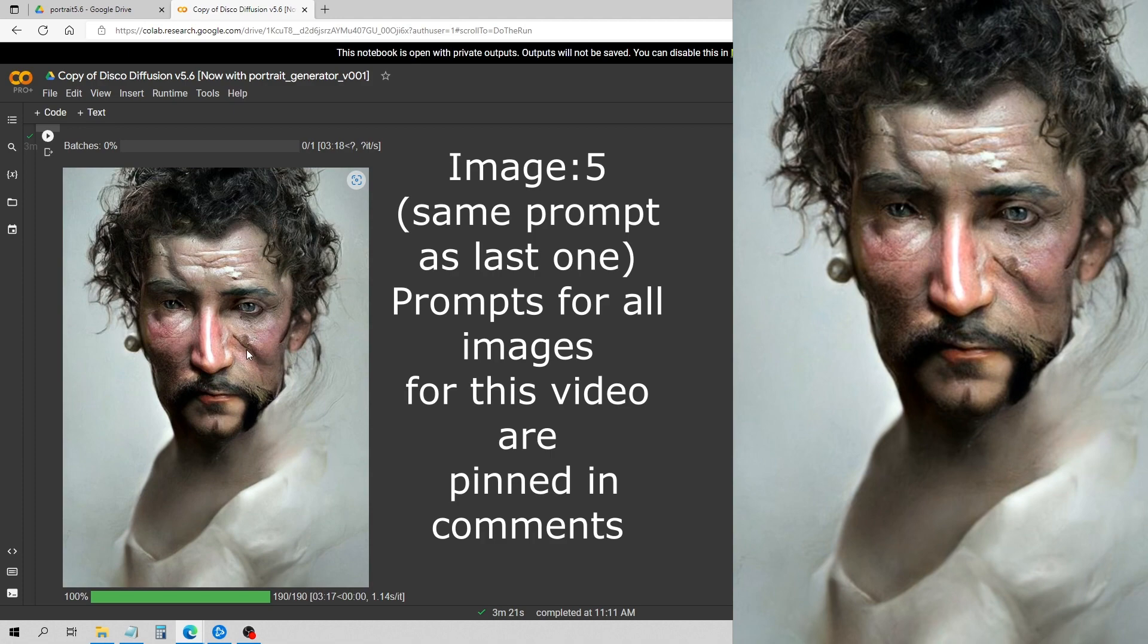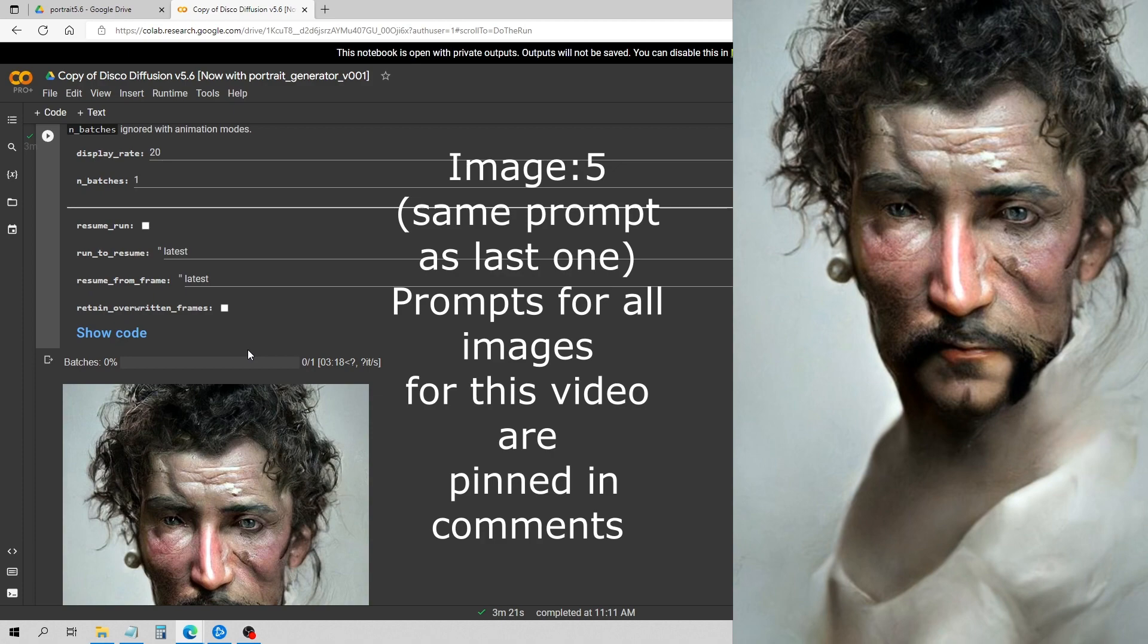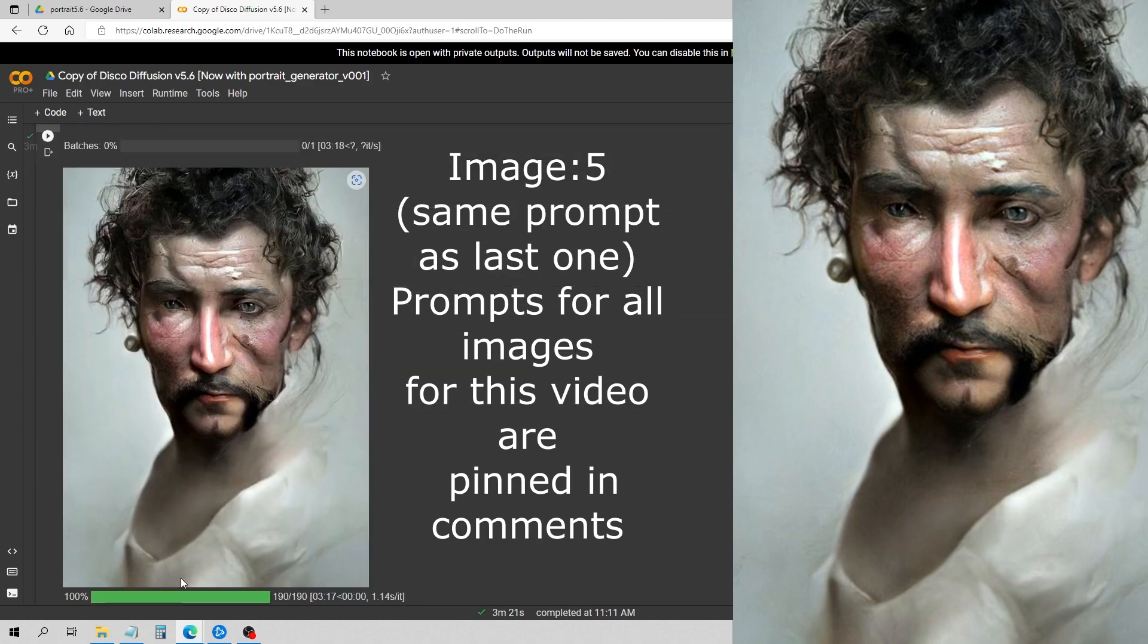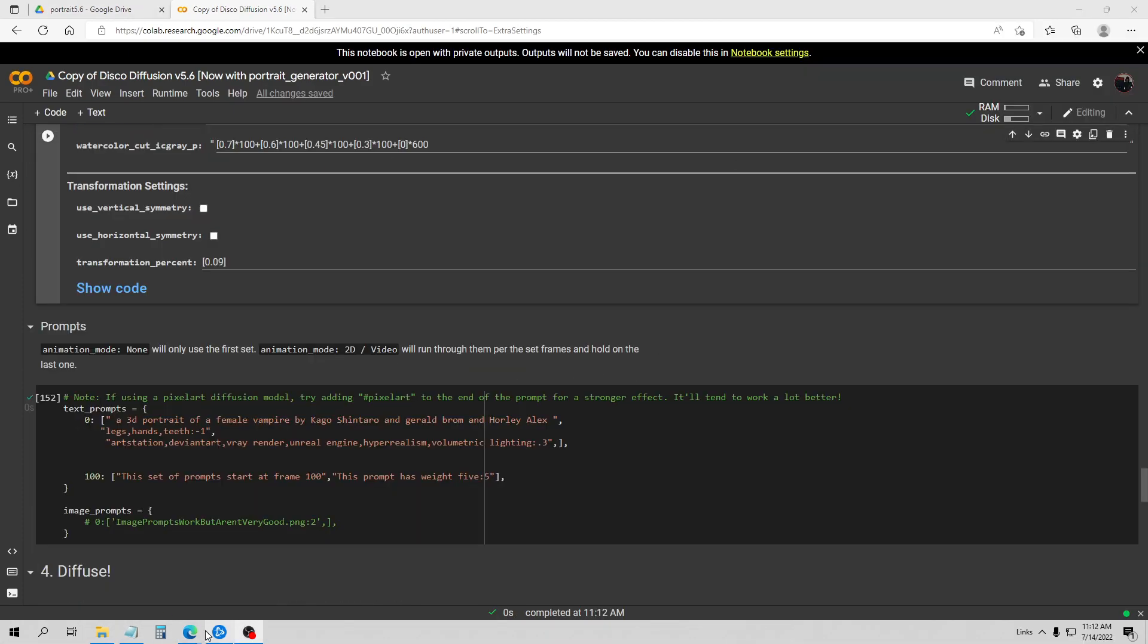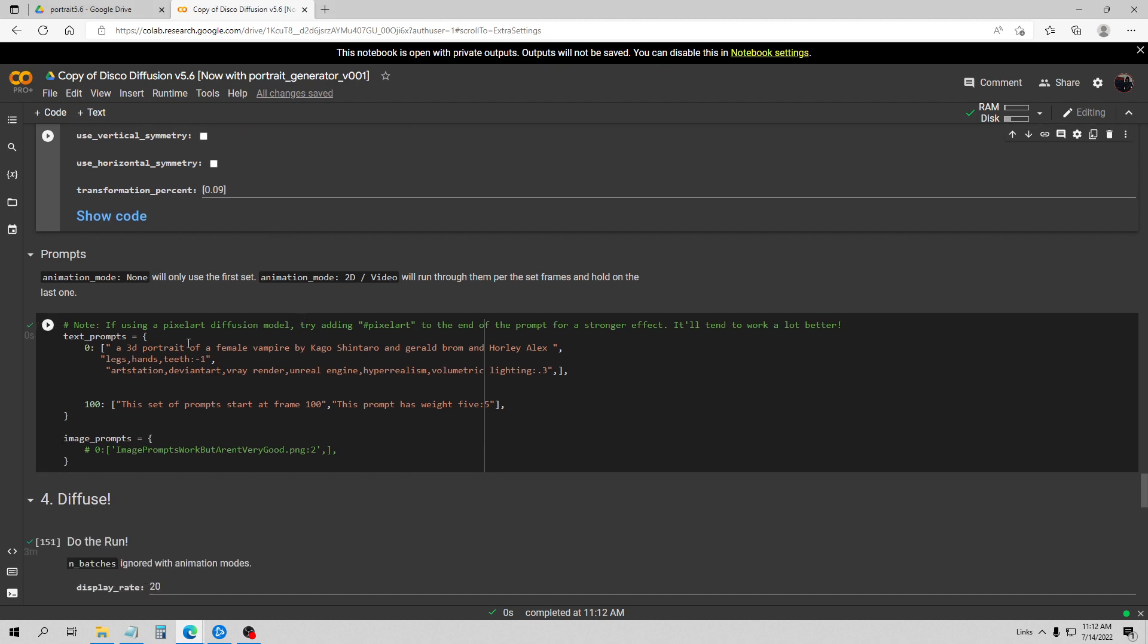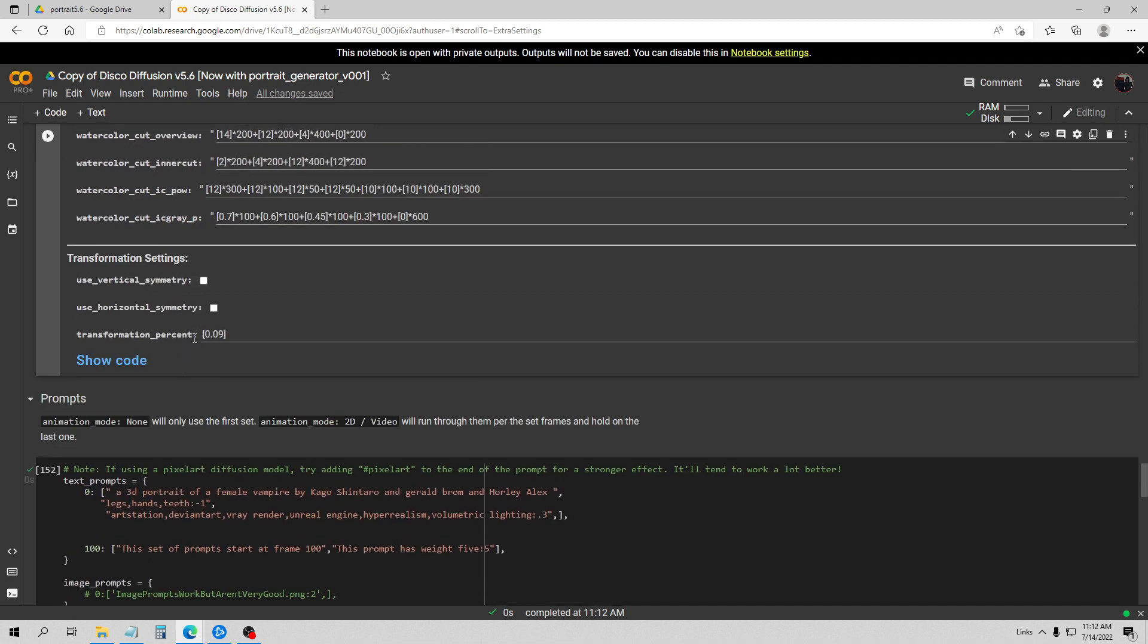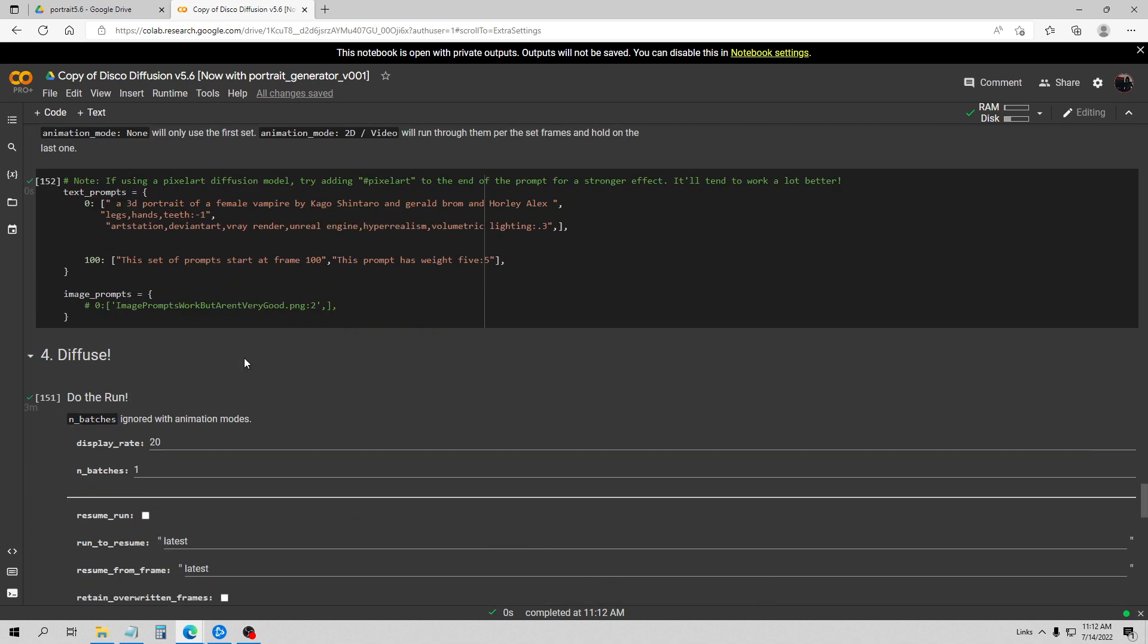And now we'll go ahead and move on to my very last one here. Okay, for the last one here I've got a 3D portrait of a female vampire with three artists here, and again I'm going to list all my prompts here below. Now I'm going to actually do two of these. I haven't really planned on using the horizontal symmetry, but I'm going to go ahead and do one without and one with, and we'll do the first one without here.